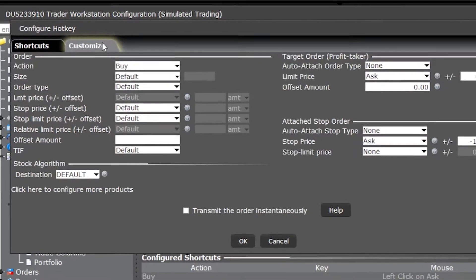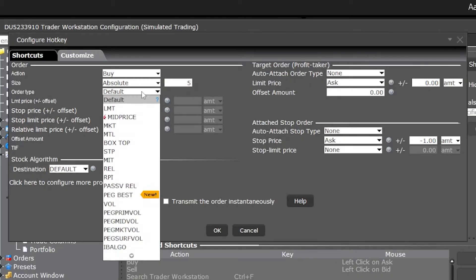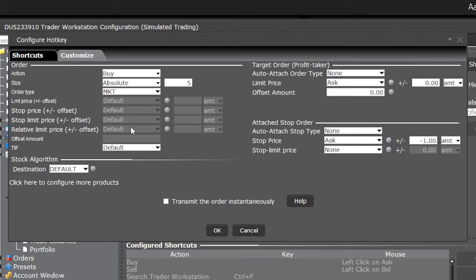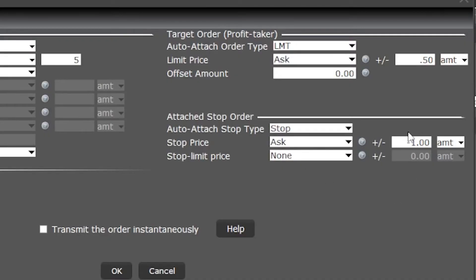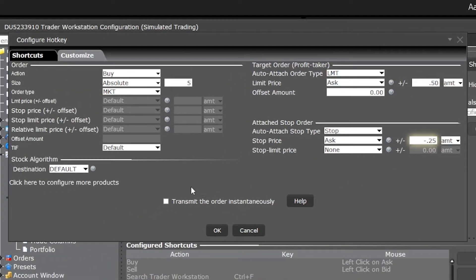We'll then come up to the Customize button. I'm going to put five shares in here and make it a market order as well, but this time we're going to come over to the right-hand side. The top section is our profit-taking portion of the order and down below is the stop order. For the profit-taking order I'll make it a limit and set it to a 50-cent target — so whatever I buy it at, put out a limit order 50 cents above that to take a 50-cent profit. For the stop order, I'll change it from None to a stop order and make it a 25-cent stop. So whenever I hit Shift+B, I first buy five shares, then when that fills I try to sell for a 50-cent profit or get stopped out if I lose 25 cents. I'll select Transmit the Order Instantaneously, then hit Yes and OK.